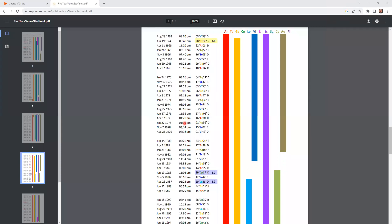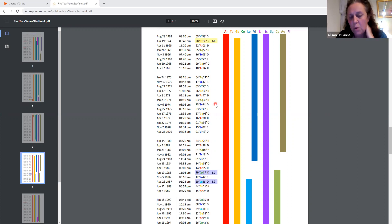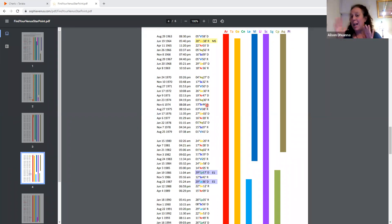December 2nd '74 — it looks like November 6th 1974, 8:08 AM, 13 Scorpio 44 — so that's your head point, also very close to the eclipse point. Then you have three Aquarius, 19 Aries, three Virgo, 27 Gemini. You can see these points are pretty close together as they move around the zodiac.